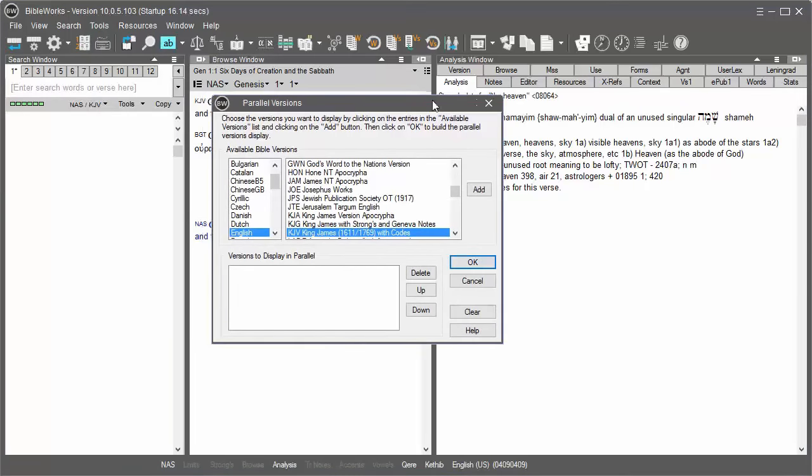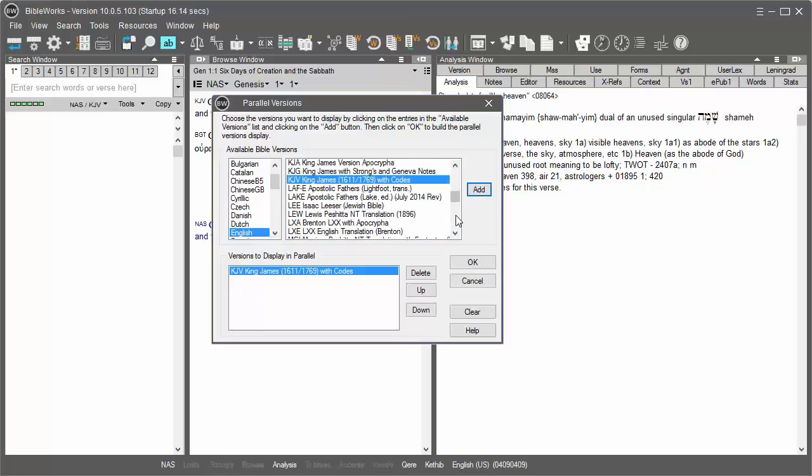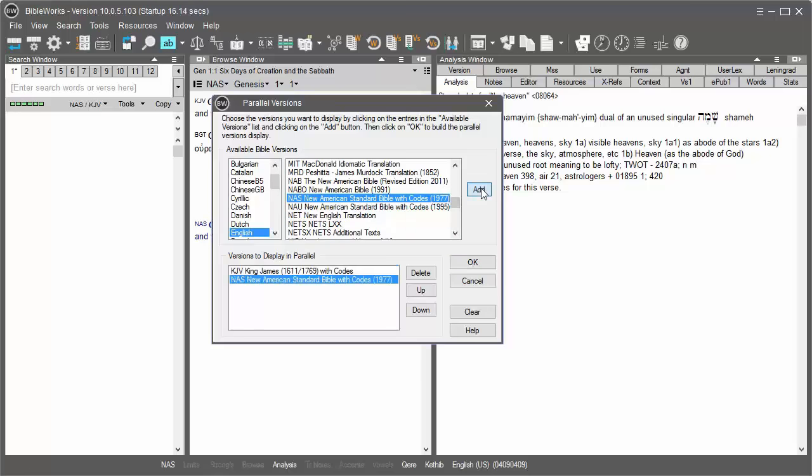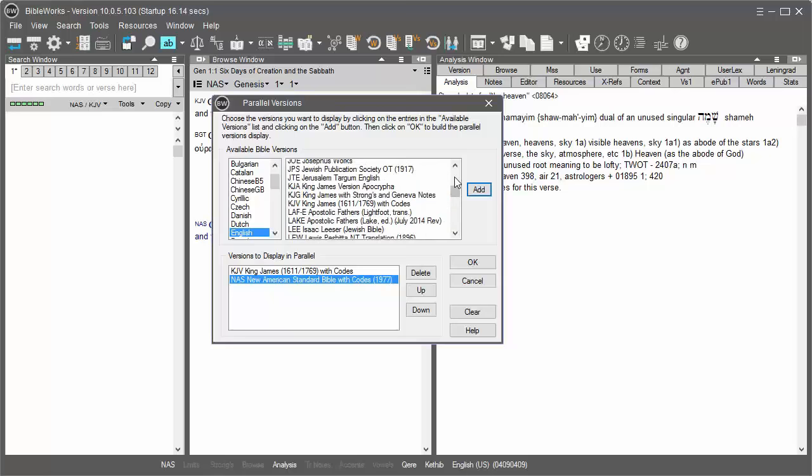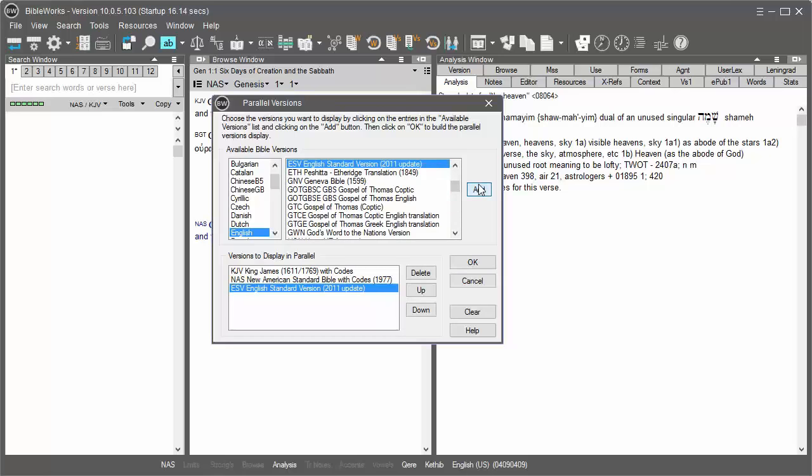This dialog box will help you to pick versions. Let's say we wish to compare our passage in the King James Version, in the New American Standard, and the English Standard Version. I'll click KJV and Add, then find the NAS, click Add, and then find the ESV and click Add. Now that those three are there, I'll click OK.